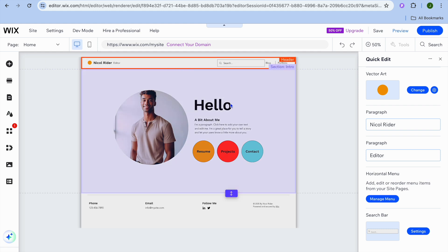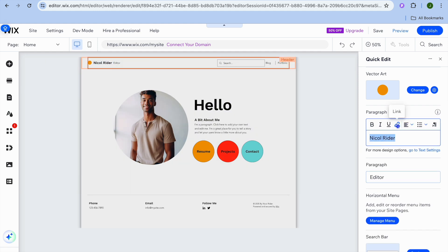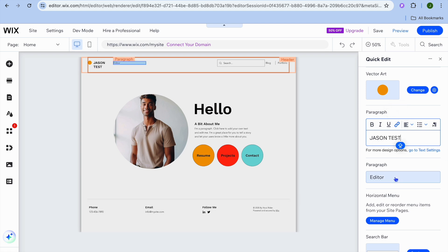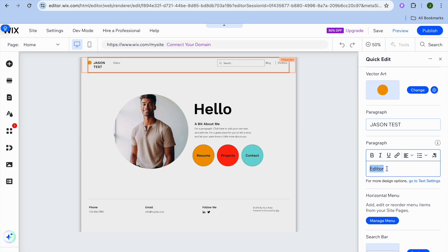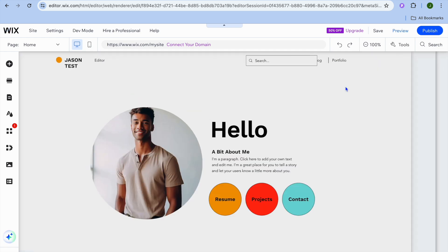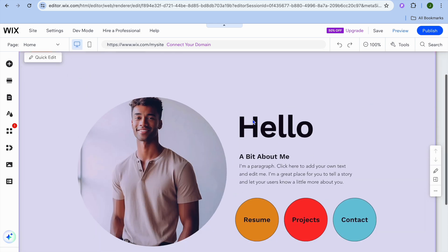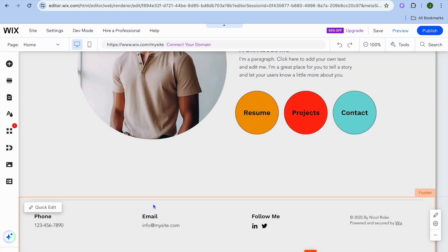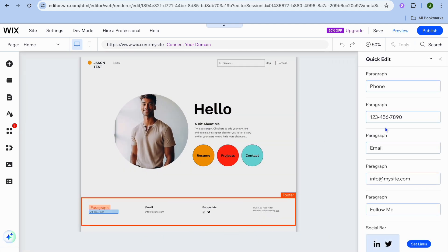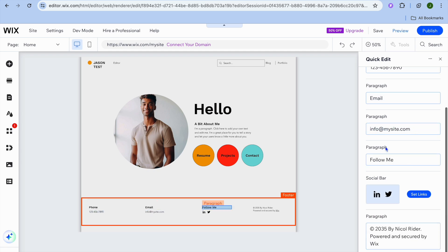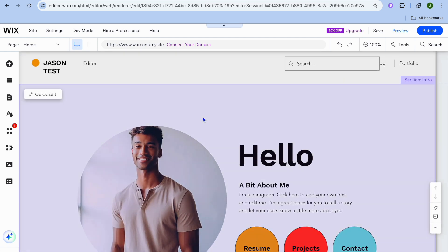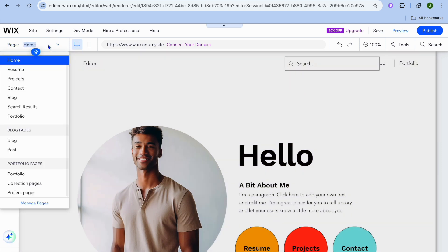In the header, you can change the name and other text. For the footer section, hover over it, tap 'Quick Edit,' and you can update the phone number, email address, and so on. Once done, go to the top right where you see 'Home' — this is where you'll see all the pages currently on your website.